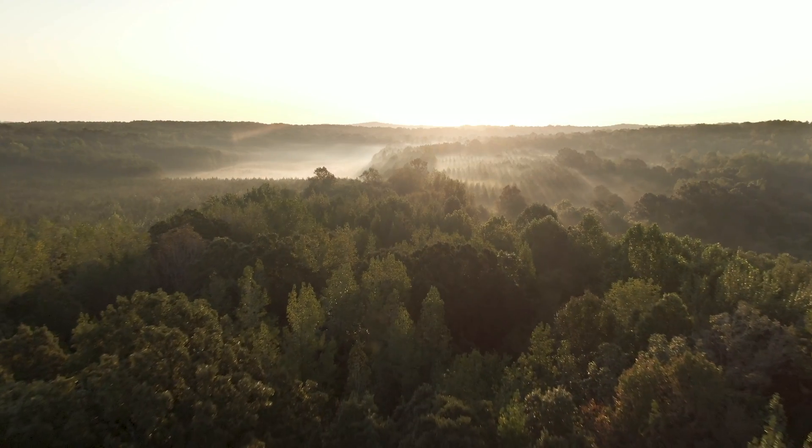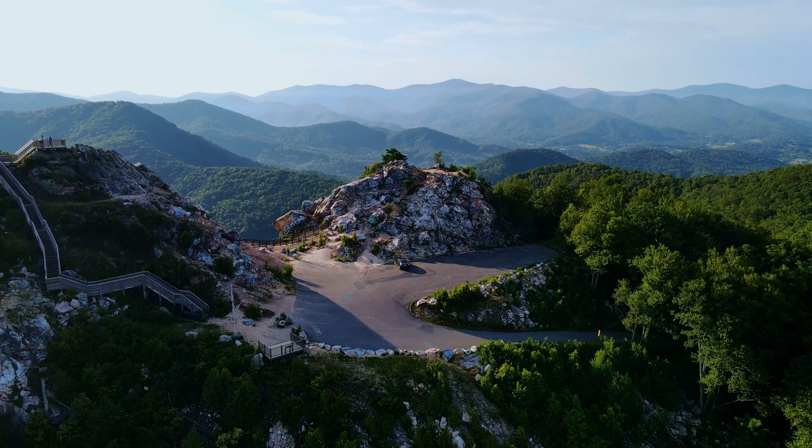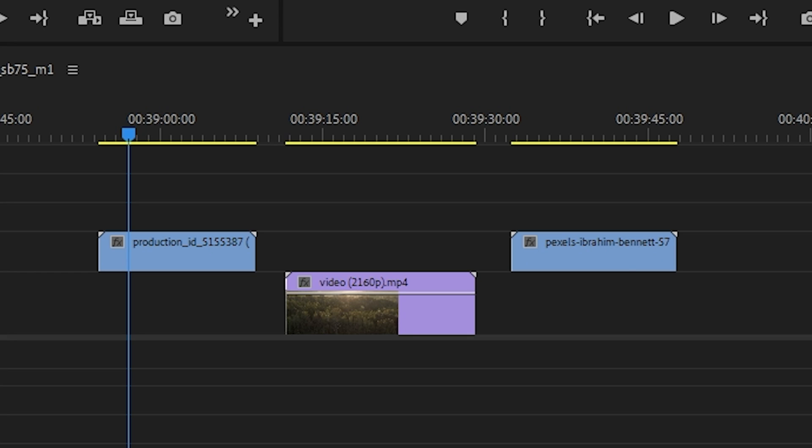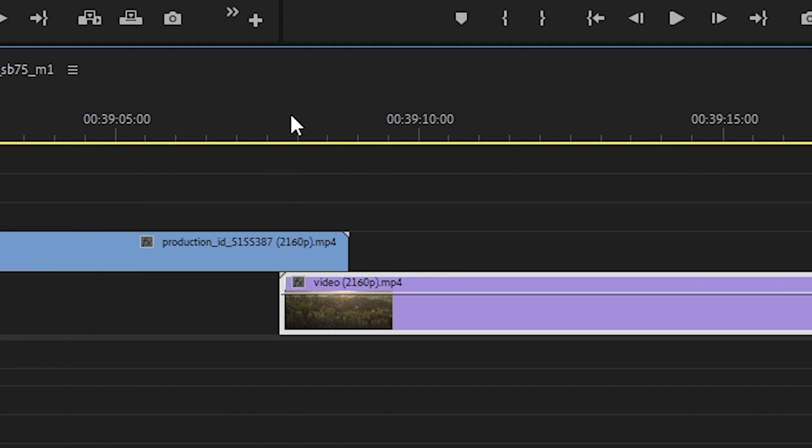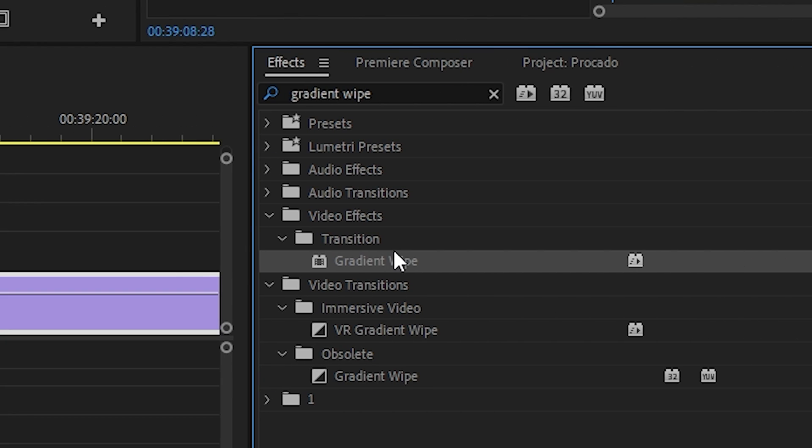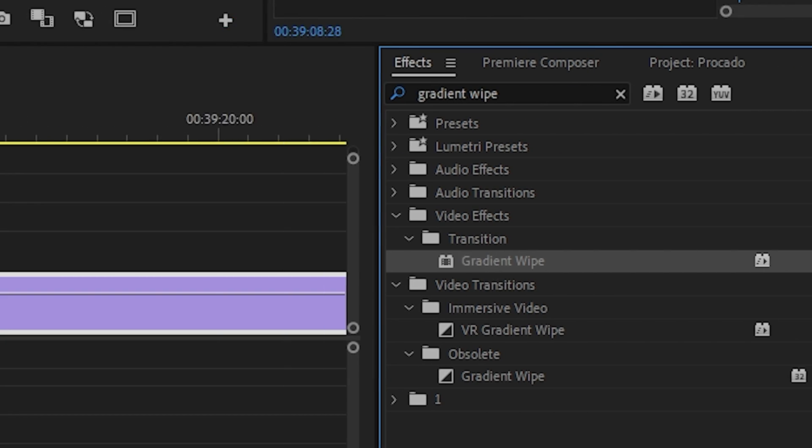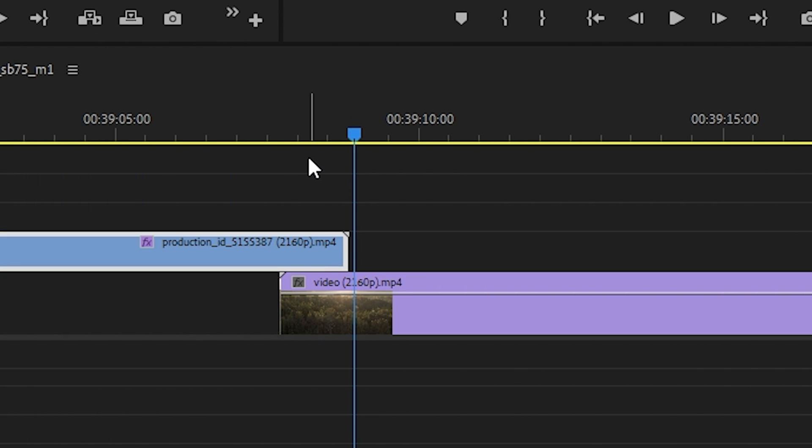Now I want to show you a cool transition that can be done pretty quickly. Let's add some videos. Drag the second video under the first video so they have some overlap. Now go to the effects panel and search for gradient wipe, drag it, and apply the gradient wipe effect to the first video.